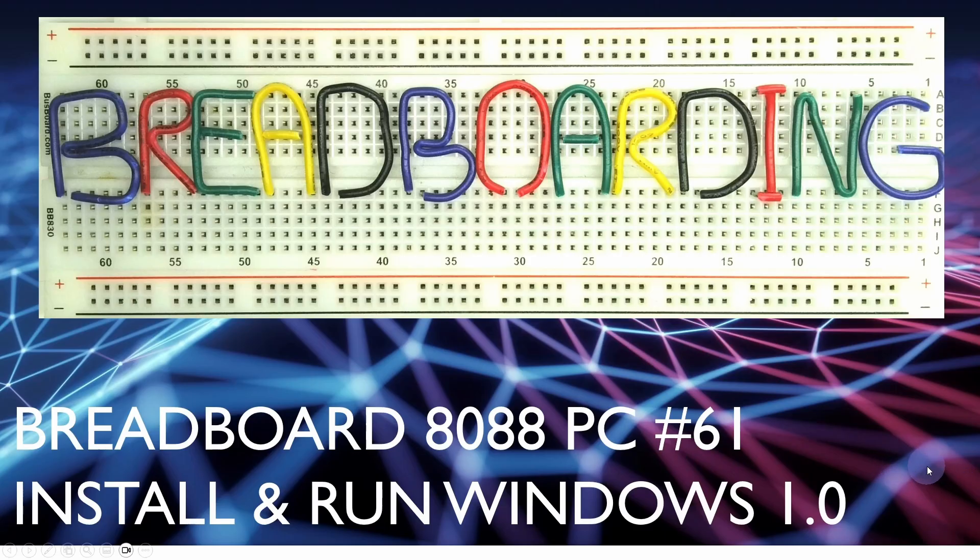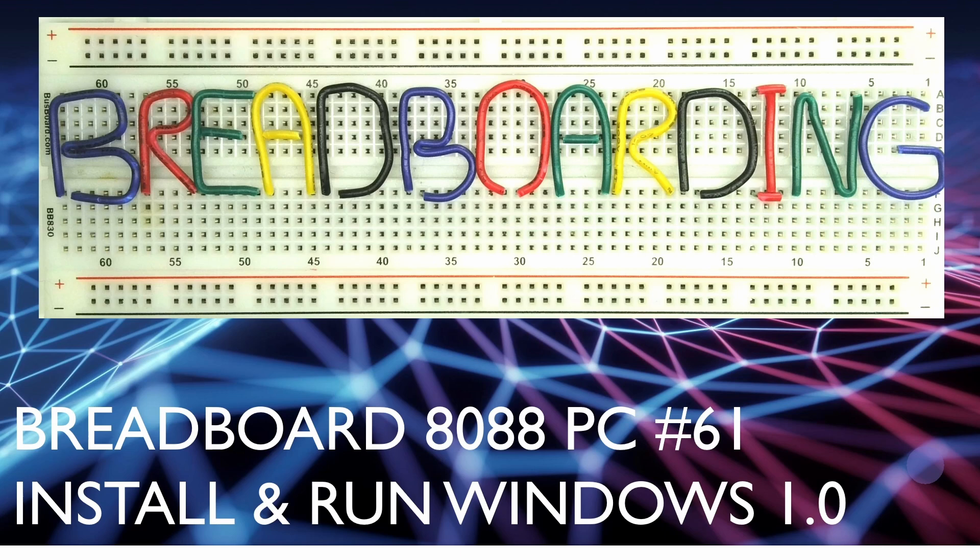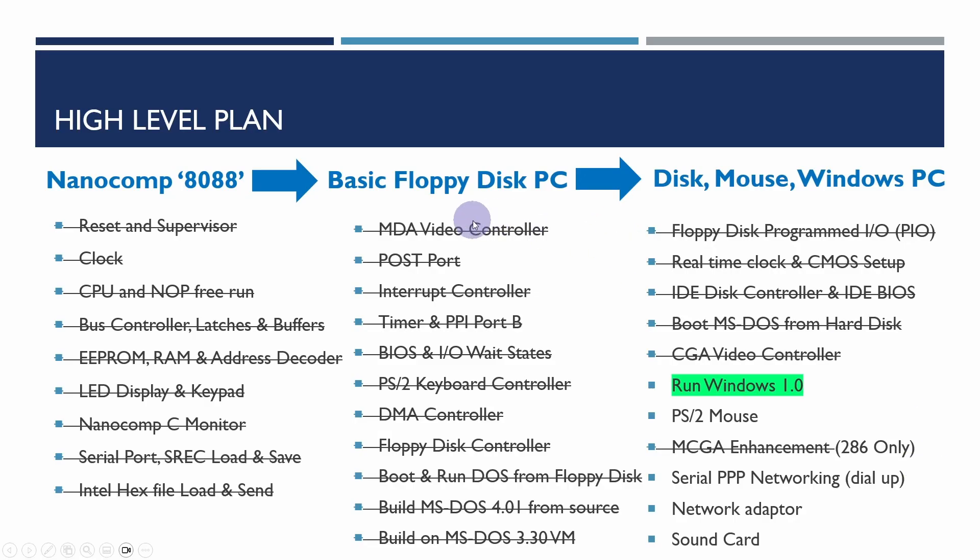This is video 61 in the Breadboard 8088 PC series. We're going to first do a little bit of tidy up of the CGA card left over from last time, and then install and run Windows 1.0.